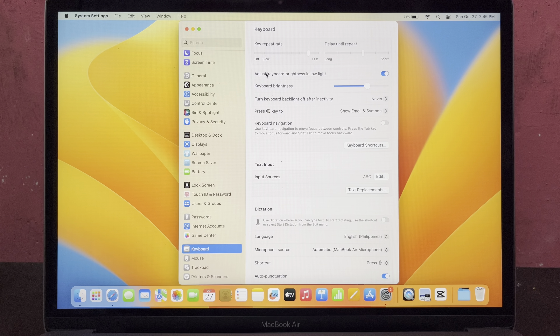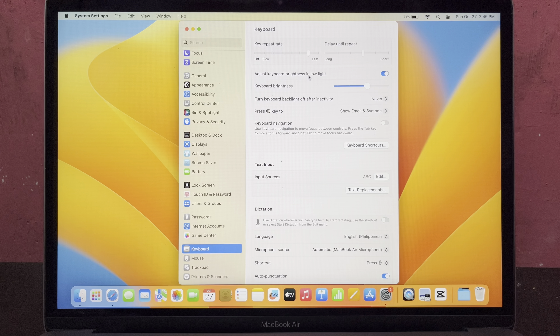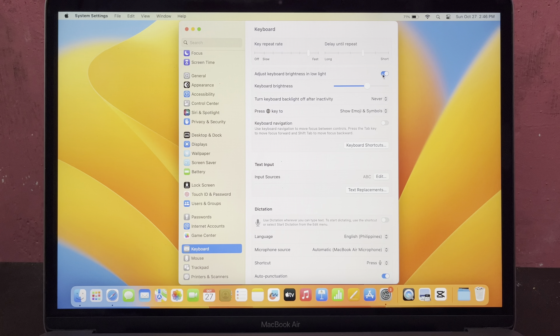In Keyboard, you can see the 'Adjust Keyboard Brightness in Low Light' option, which is currently enabled. To disable this, switch off the toggle button on the right side.